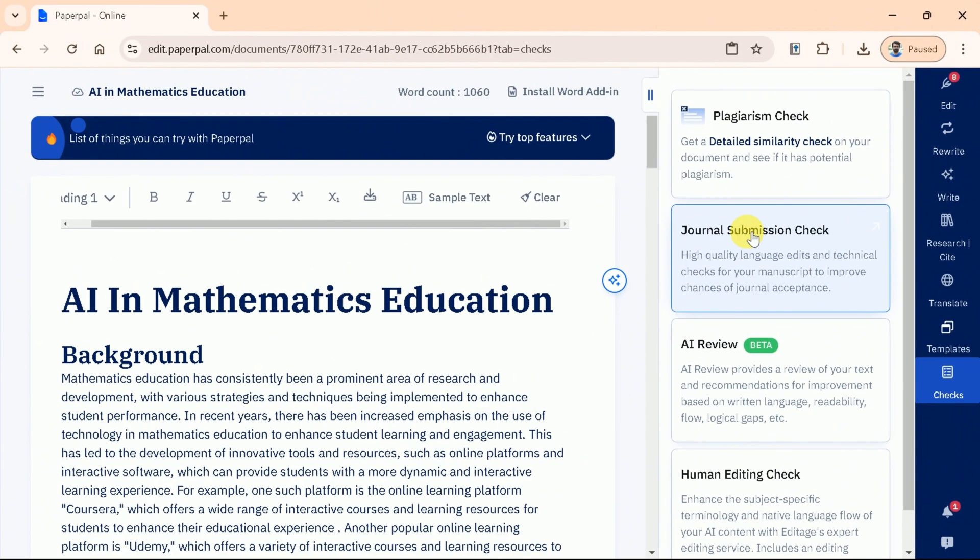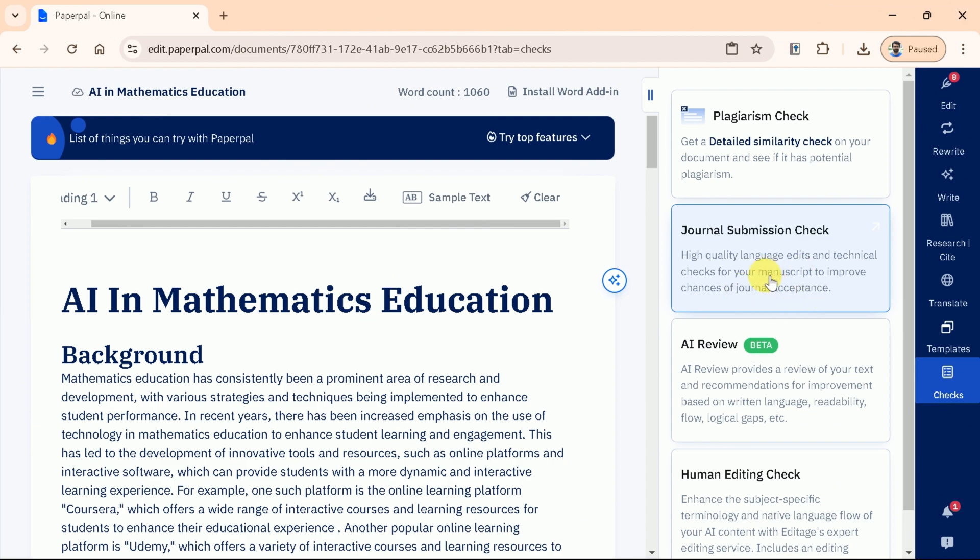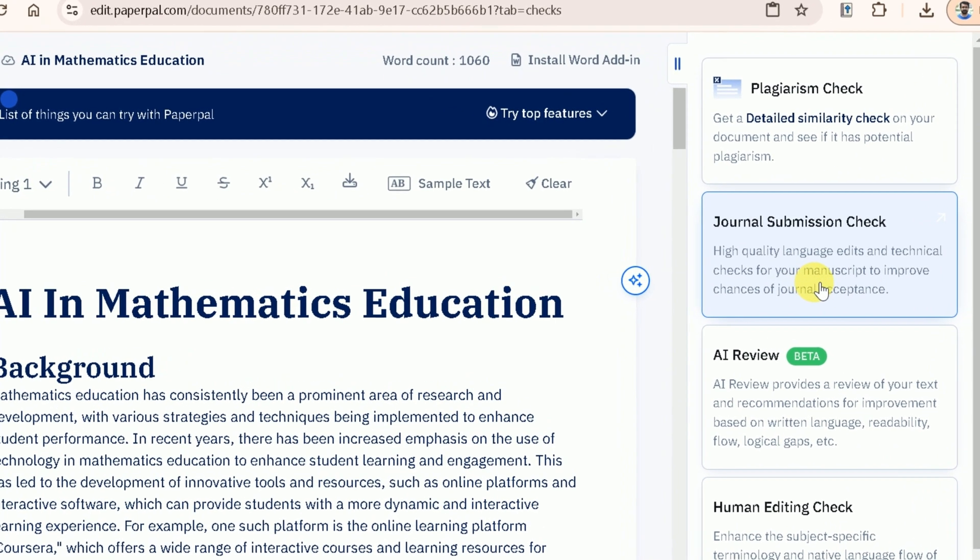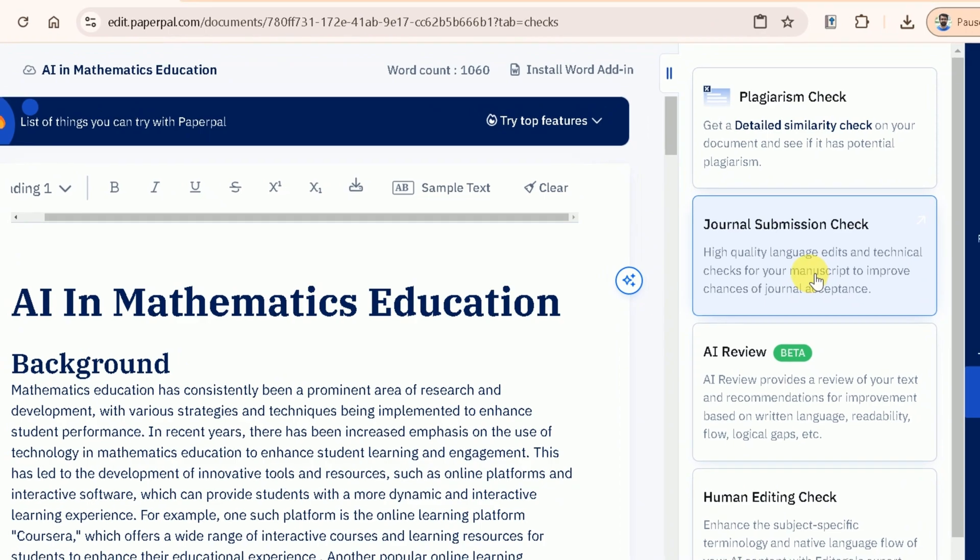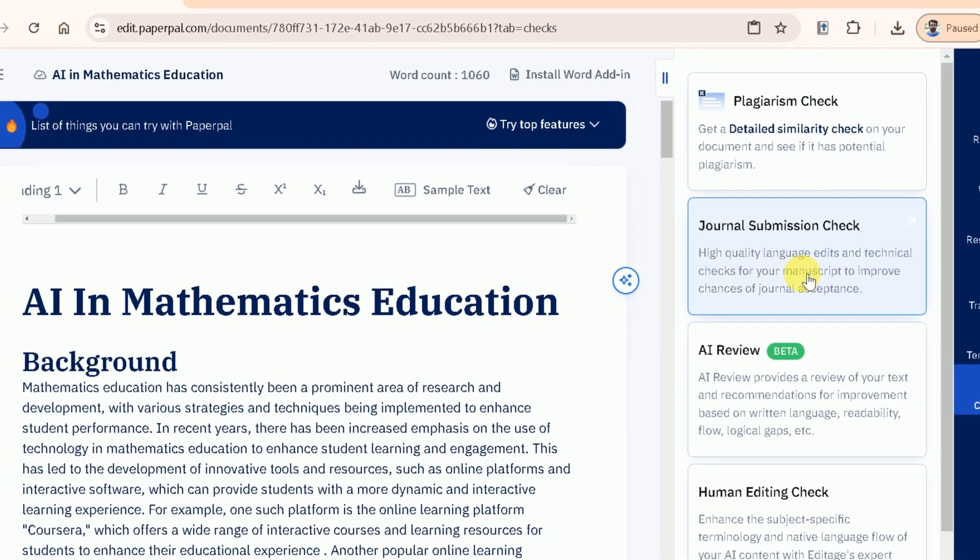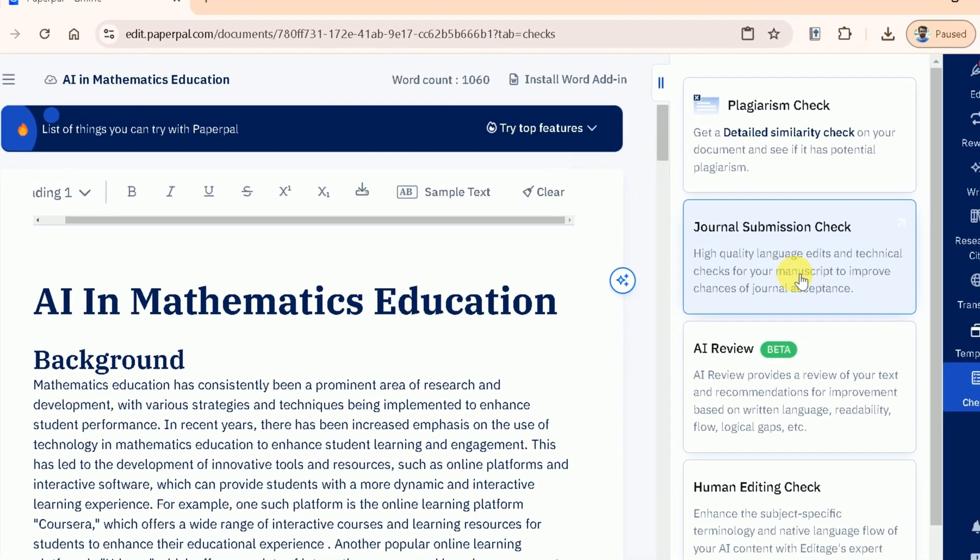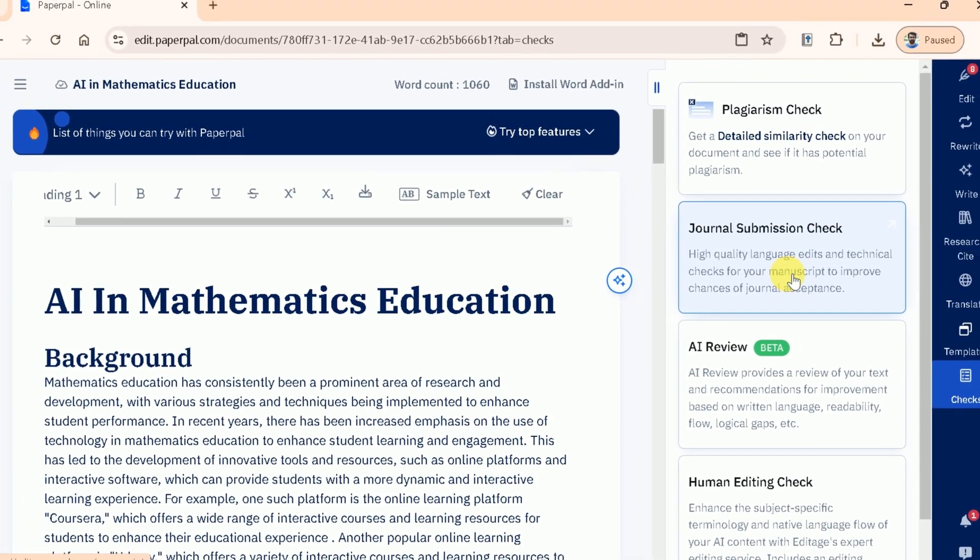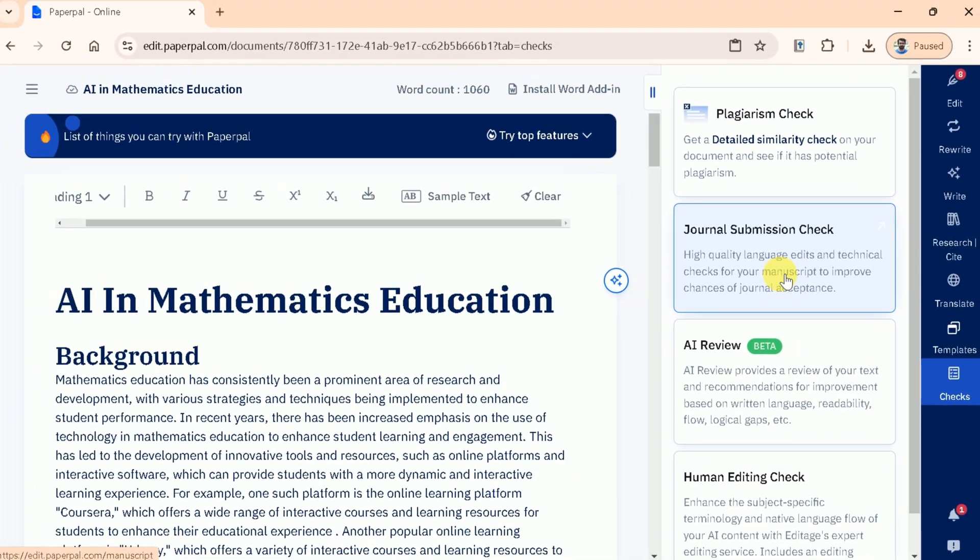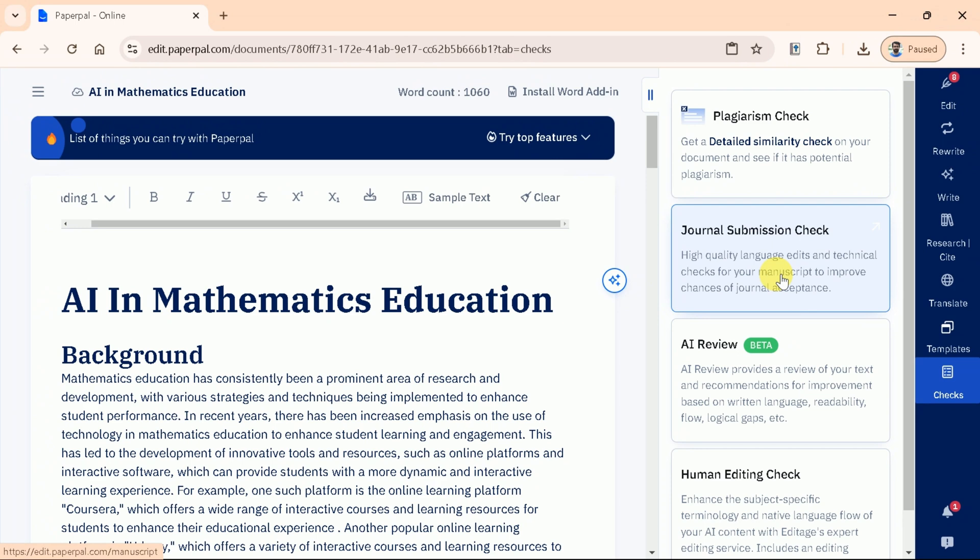Now that we've ensured our manuscript is free of plagiarism, let's talk about the other features under the Check tab that will help us fine-tune our work for submission to well-known journals. These include Journal Submission Check, AI Review, and Human Editing Check. These allows to fine-tune the manuscript and produce the best papers.